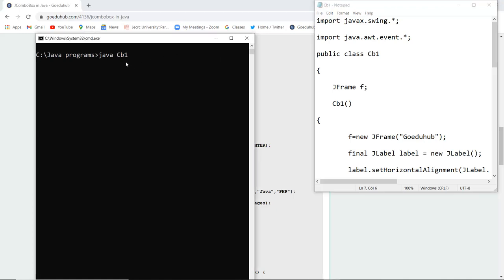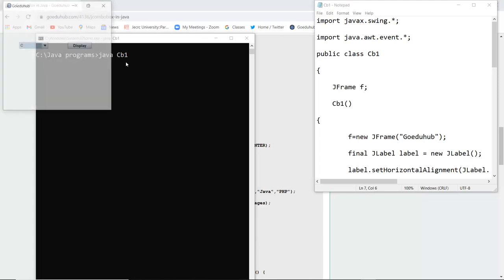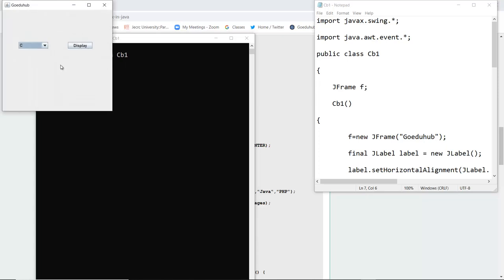When I execute this generated class file, here this is a combo box, Java combo box.